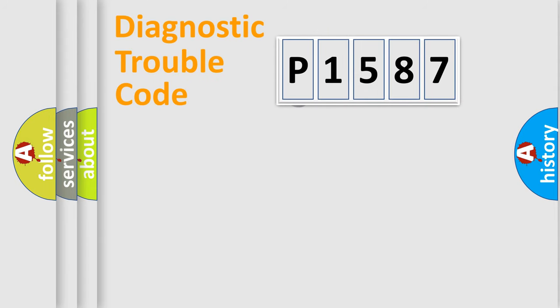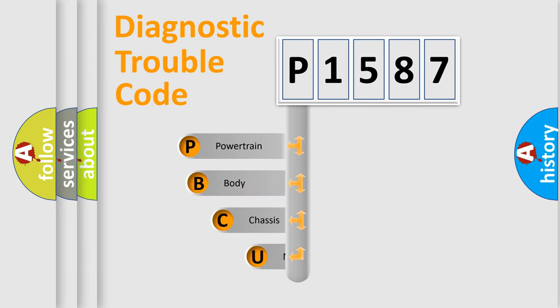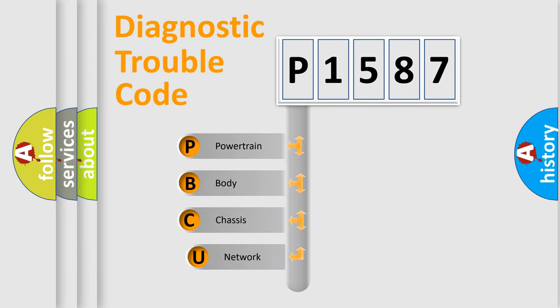First, let's look at the history of diagnostic fault code composition according to the OBD-2 protocol, which is unified for all automakers since 2000.